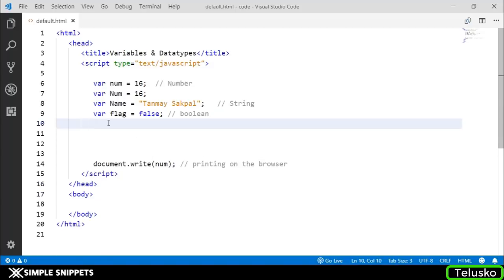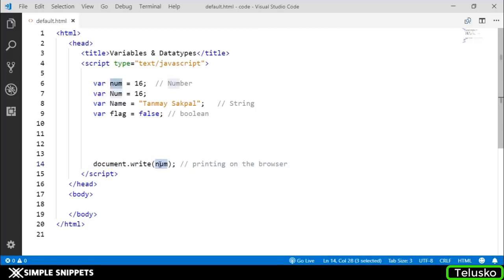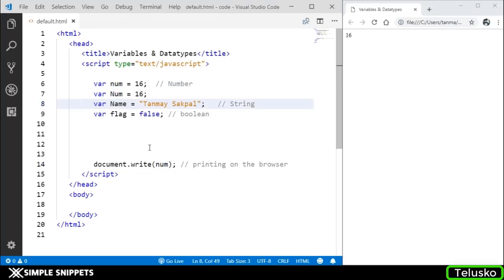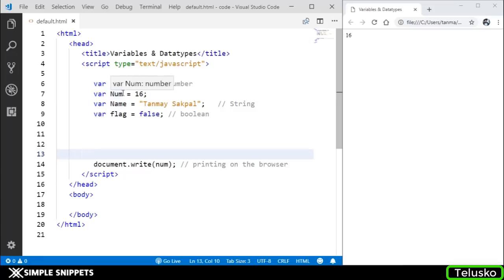Lastly, as you can see, the last statement of this script tag where I have JavaScript line is document.write num. I'm taking this num variable whose value is 16 and printing it on the web browser. Let's try to run this default.html. As you can see, I just opened that document. I'm not going live as of now.